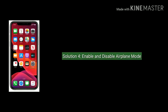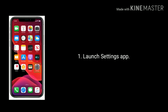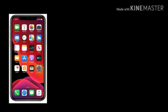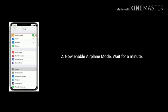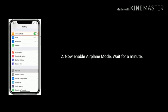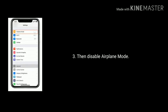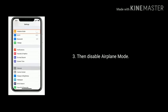Solution 4 is enable and disable airplane mode. Launch Settings app on your iPhone, now enable airplane mode, wait for a minute, then disable airplane mode again.